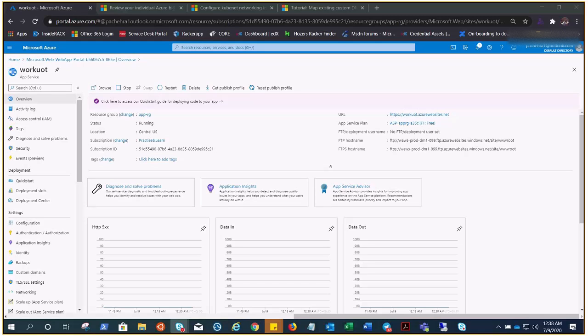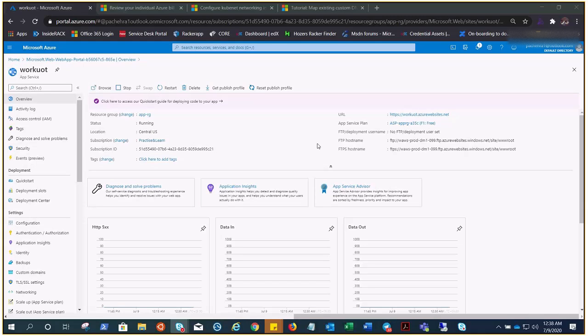In this video we are going to add a custom domain to our App Service. We have covered a lot of App Service topics already, and we all know when we create App Service and after the deployment, this is the URL that will allow us to browse our website.